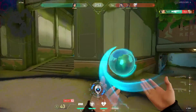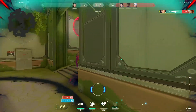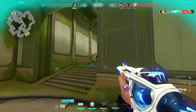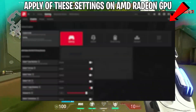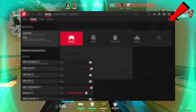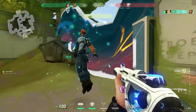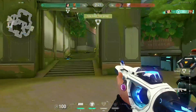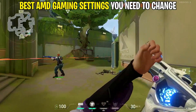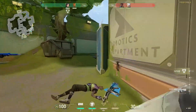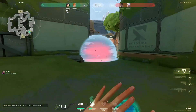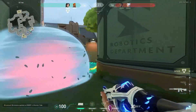Hey, what's up guys, hope you are doing well. In today's video, we'll be covering the best optimization for AMD Radeon GPUs. You can apply all of these settings on any AMD Radeon GPU and this will work with high-end and low-end systems. This video will also cover the best AMD gaming settings you need to change and use for the best visibility and maximum frames per second. Follow all the steps carefully so let's get into the video.